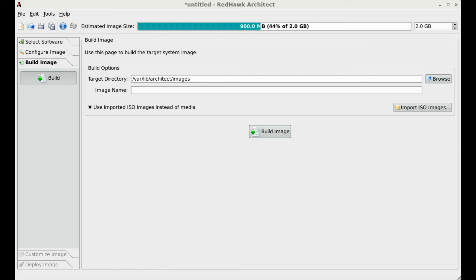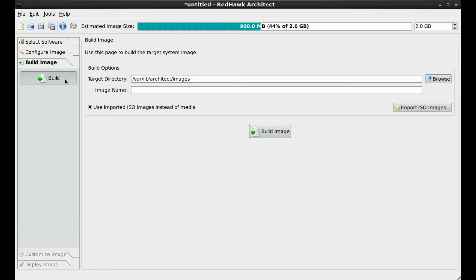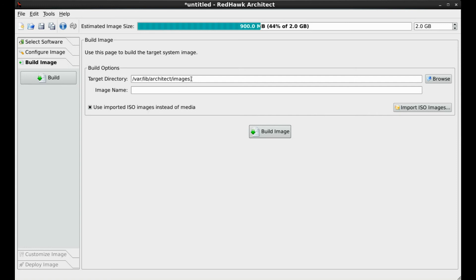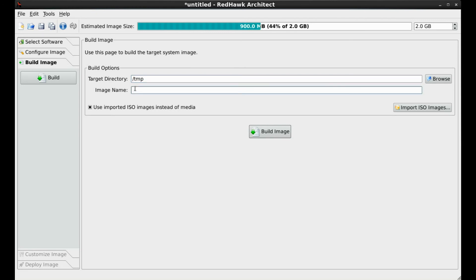Here the ISOs have previously been imported. This significantly reduces the time required and alleviates you from changing media each time a new image is built. For this demonstration, I will change the target directory to slash temp and enter demo for the image name.